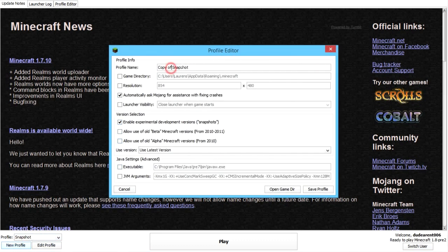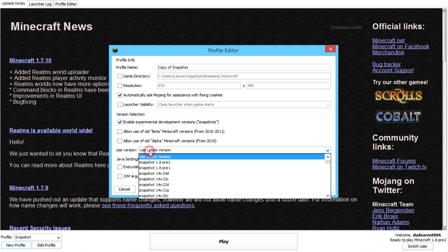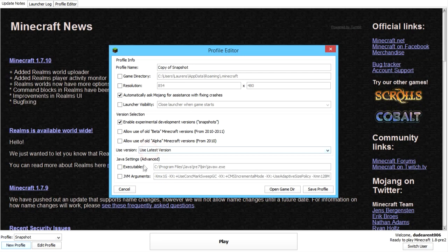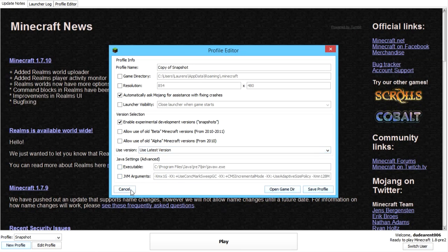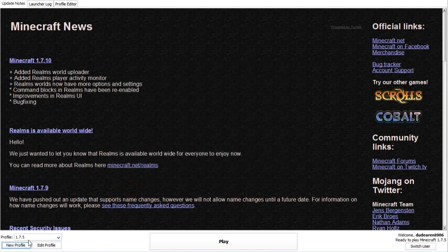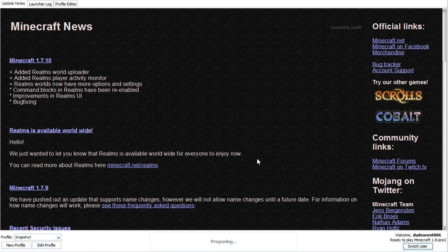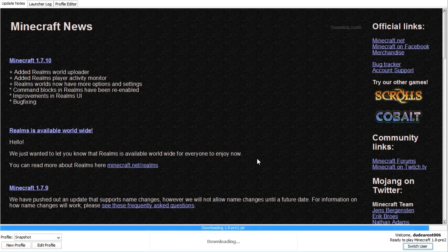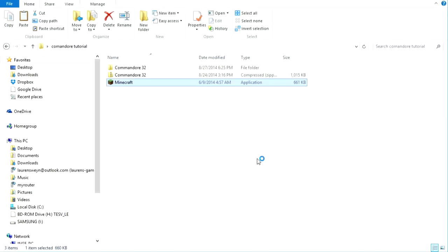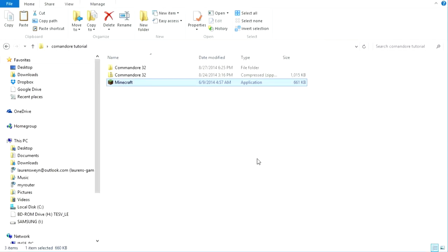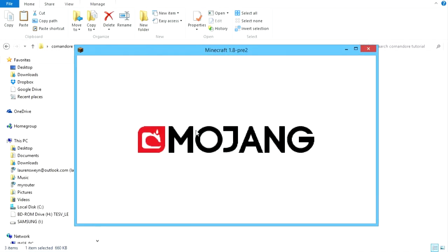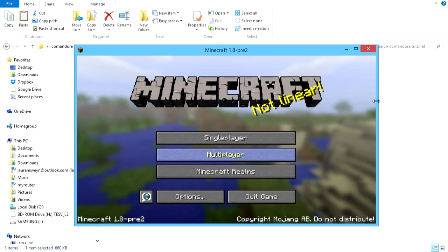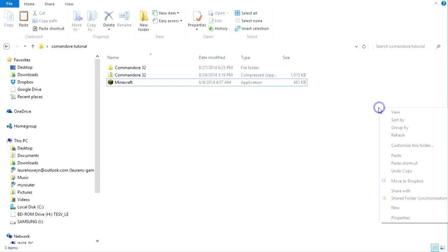And just call it whatever you want. And tick this box over here. And then say, use latest version here. And, yeah. Then save profile. I'm not going to do that, because I already have a profile. So, obviously, next, we are going to open Minecraft. If this is your first time launching a snapshot, it'll take a little longer than usual.